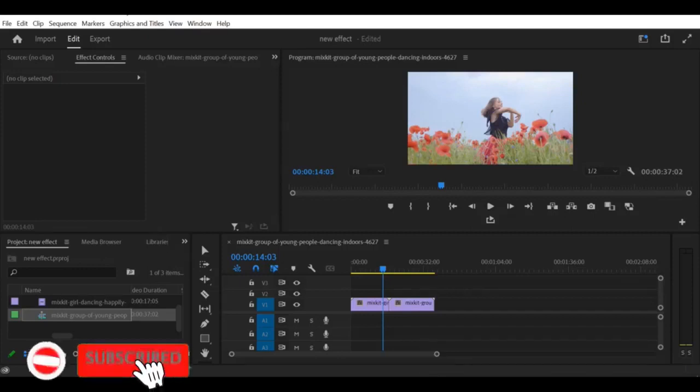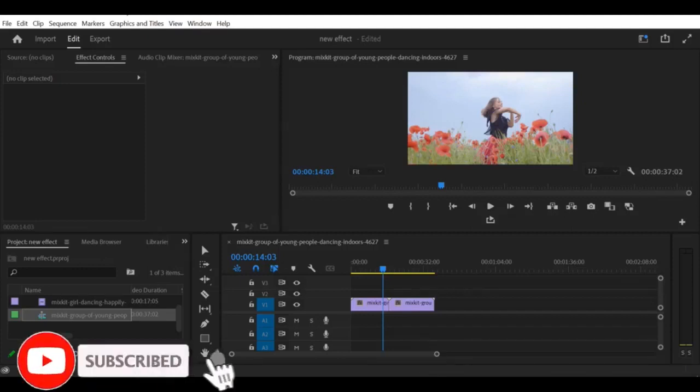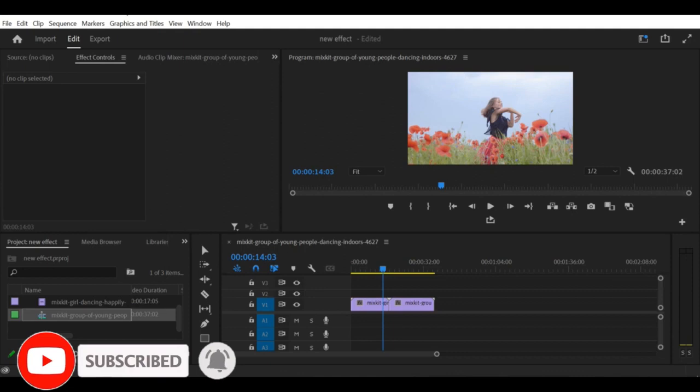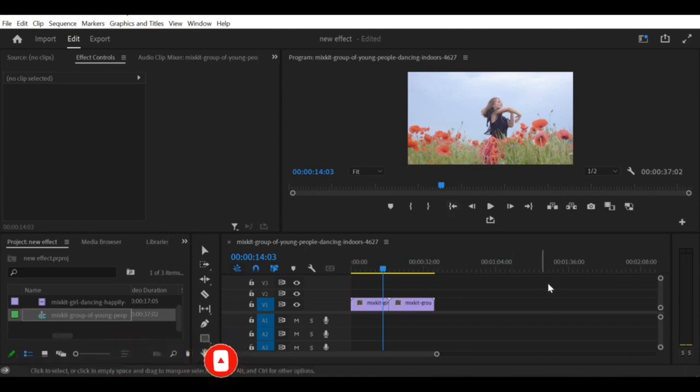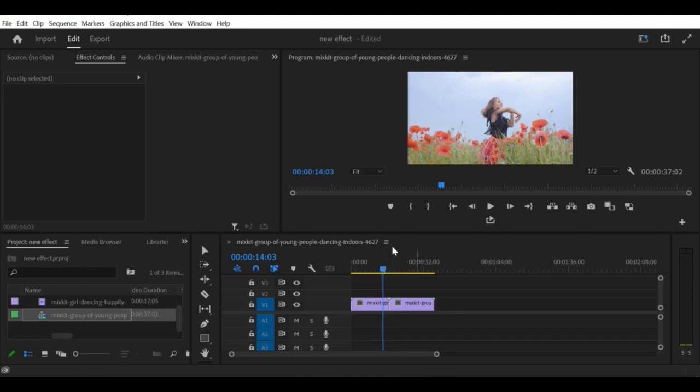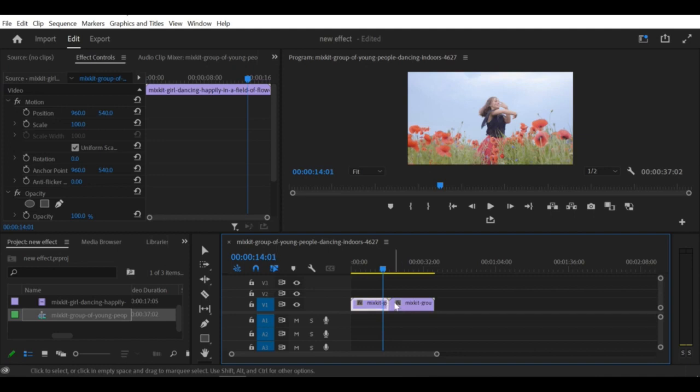Hello and welcome to our tutorial on how to blend jump cuts using the Morph Cut Effect in Adobe Premiere Pro CC. Jump cuts can be jarring and disrupt the flow of your video. But with the Morph Cut Effect, you can seamlessly blend between two different shots to create a smoother transition.